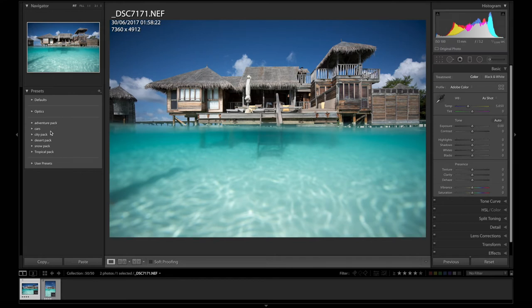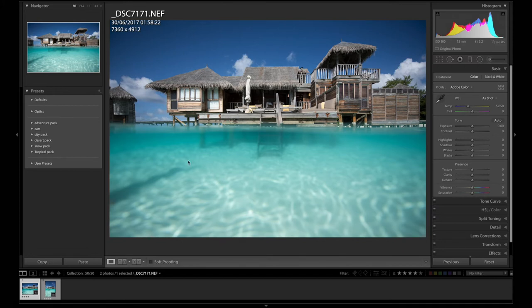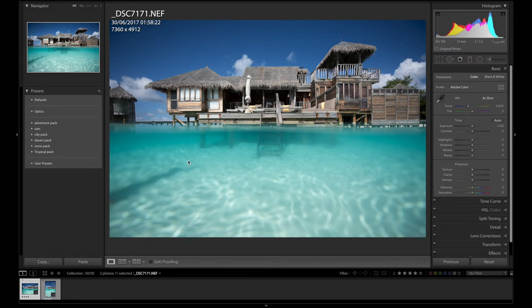So for example, here, I've got Adventure, Cars, City, Desert, Snow and Tropical. And these have really upped my workflow in terms of speed and consistency.